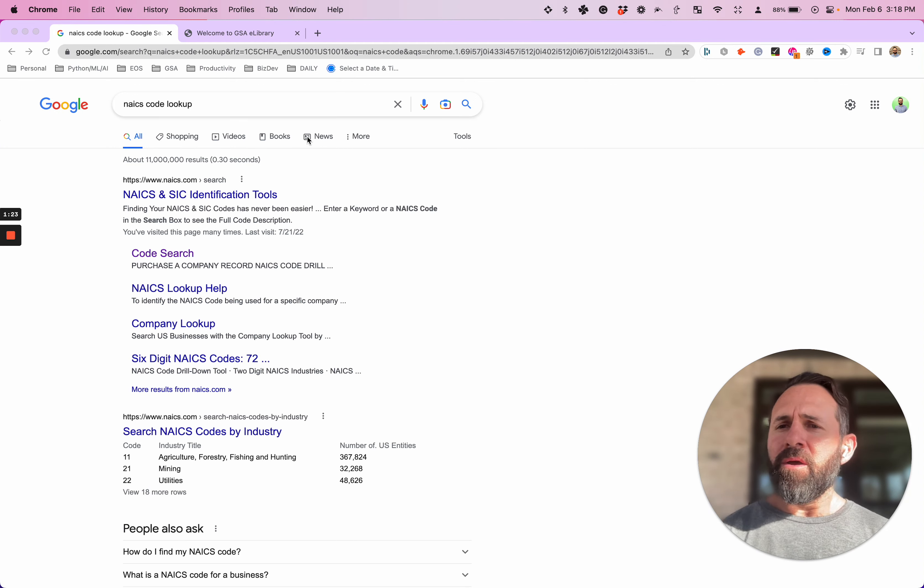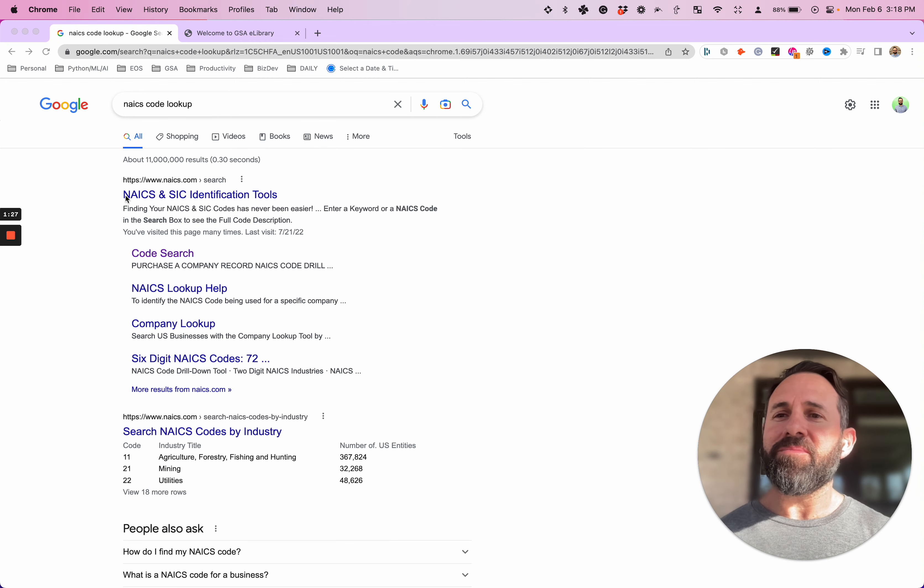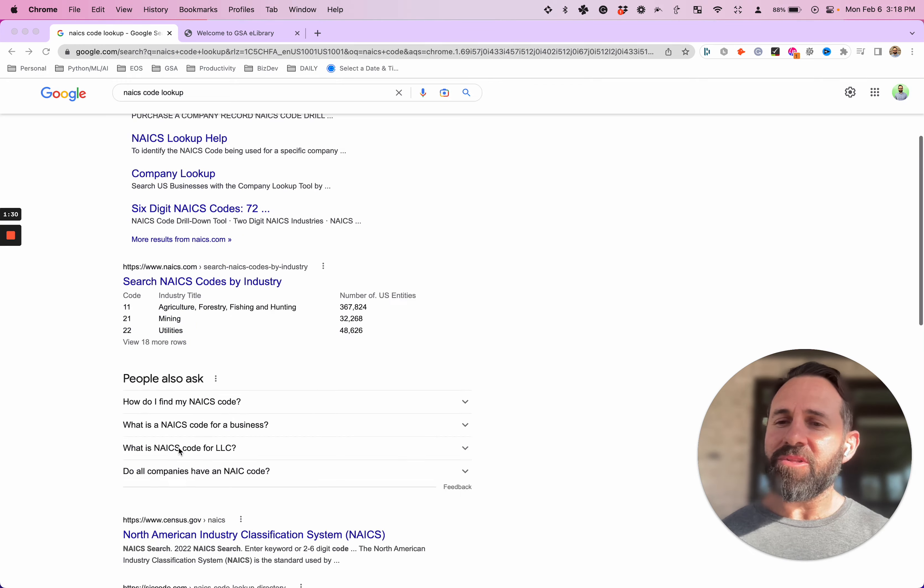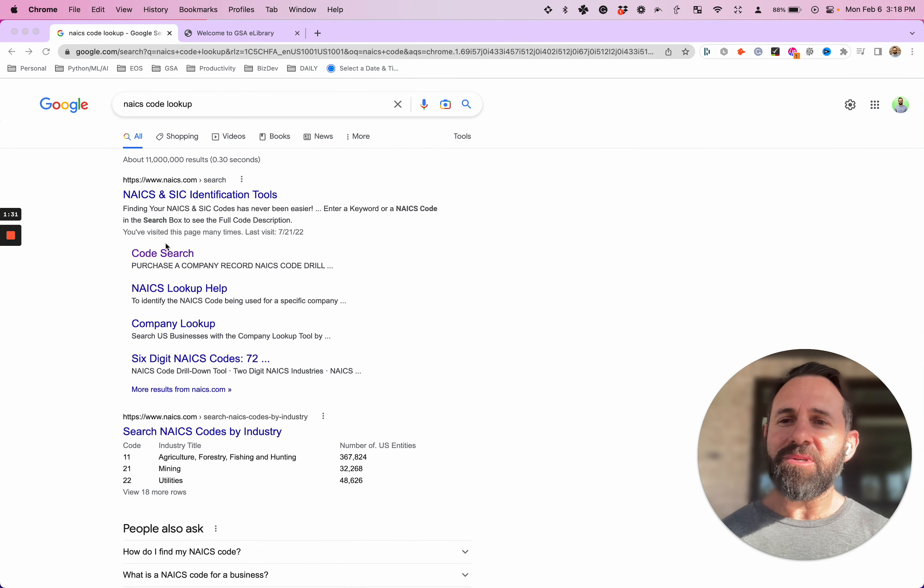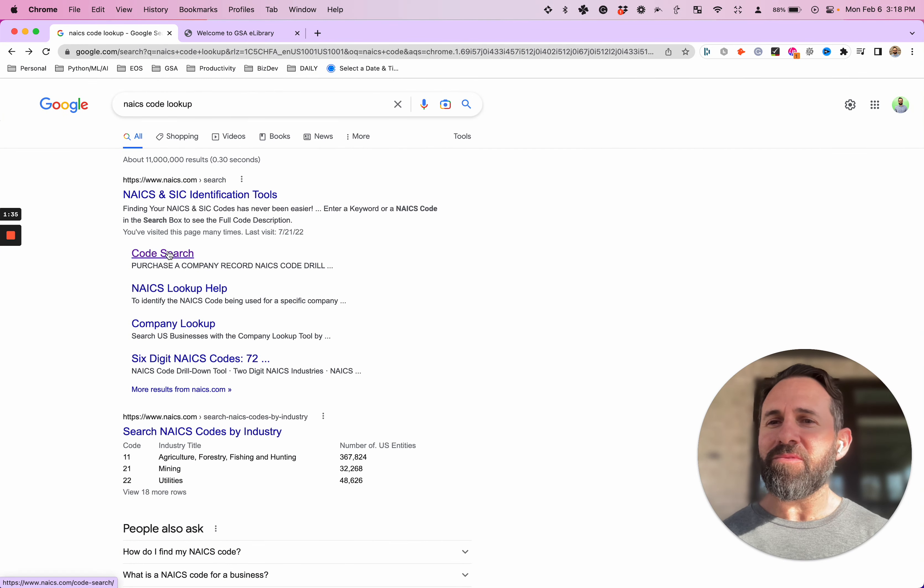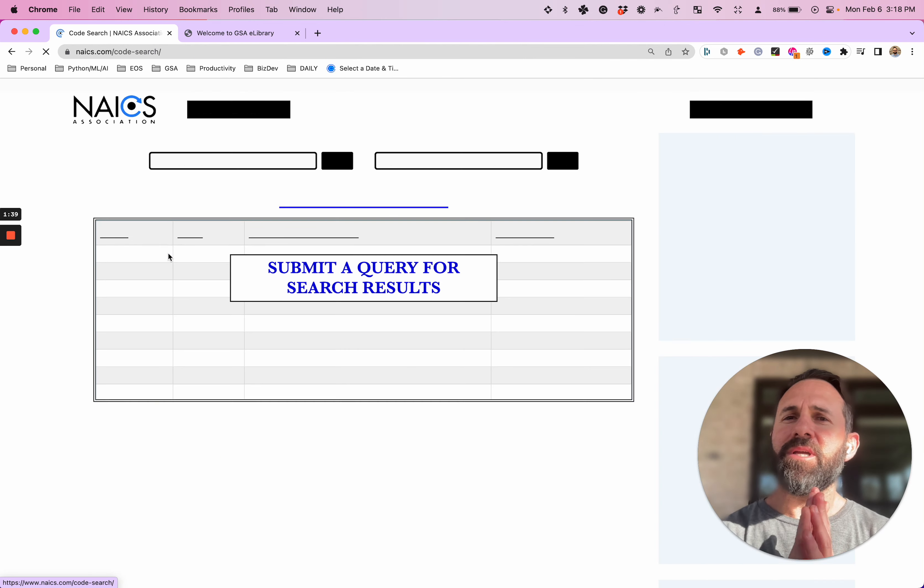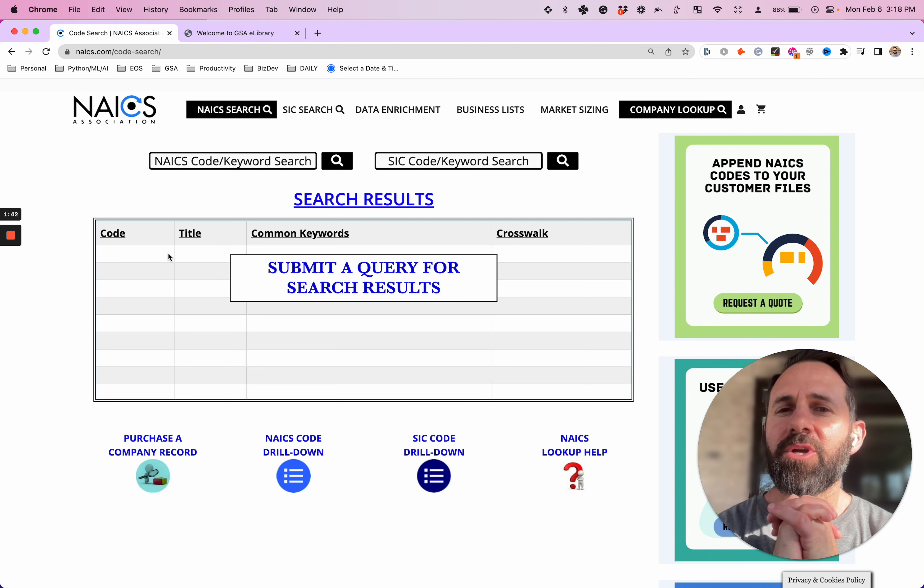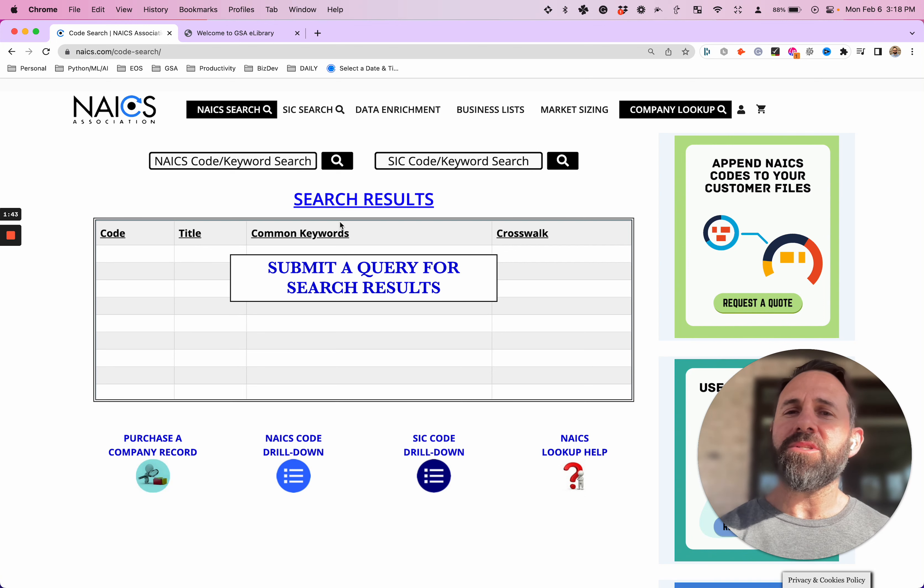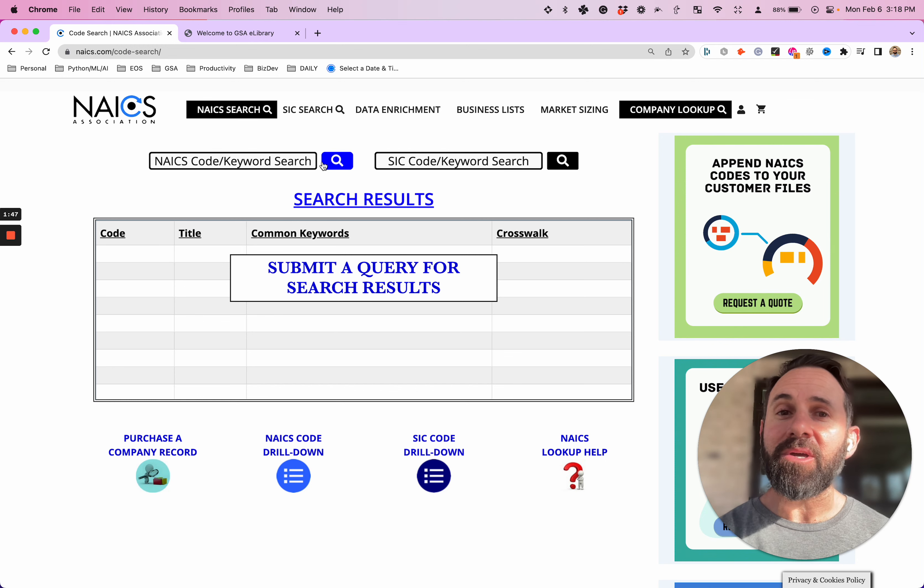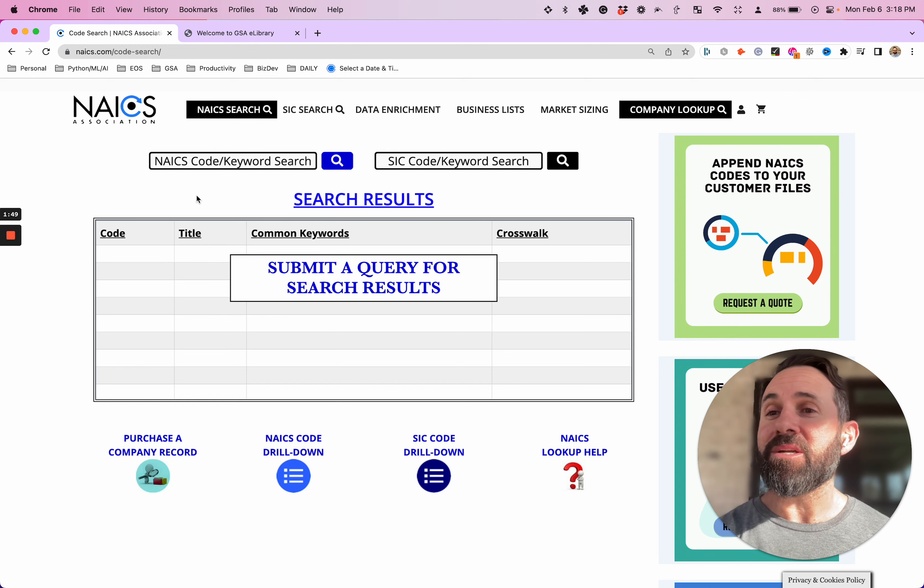So first and foremost, let's go over NAICS codes. Just Google NAICS code lookup. There's NAICS.com. I find there's a handful of other ones, but I find this one to be just fine. On the main page, just go to code search and there's a nice little search area right here. So you can search NAICS codes. Let's not talk about SIC or any other type of codes. Let's keep it very focused on NAICS.